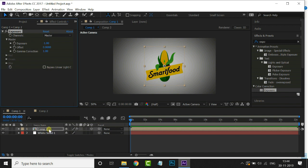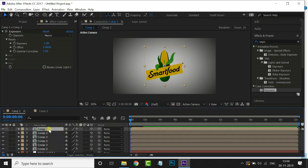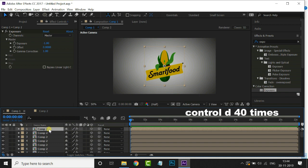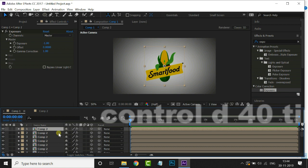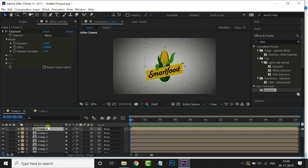Now we duplicate this layer by hitting Control D. Here I am pressing Control D 40 times in order to achieve the extrude effect like 3D depth effect. Now select the top layer and delete the exposure effect.